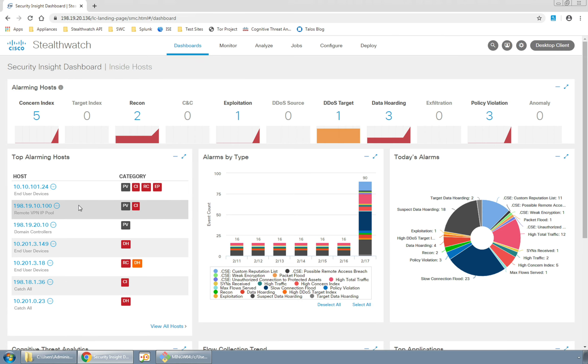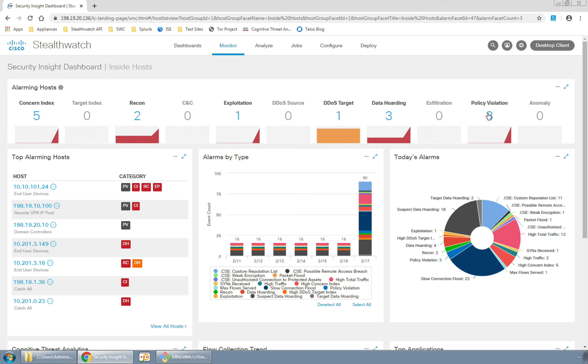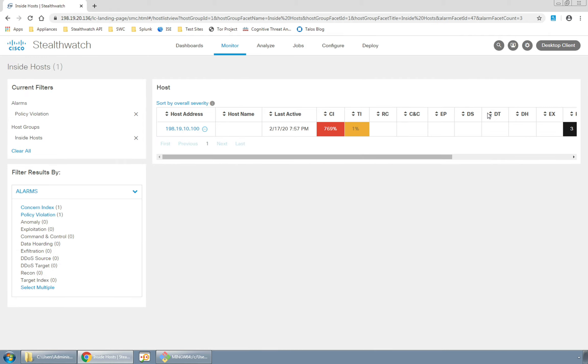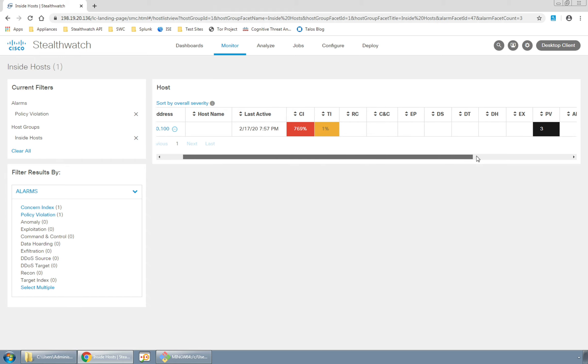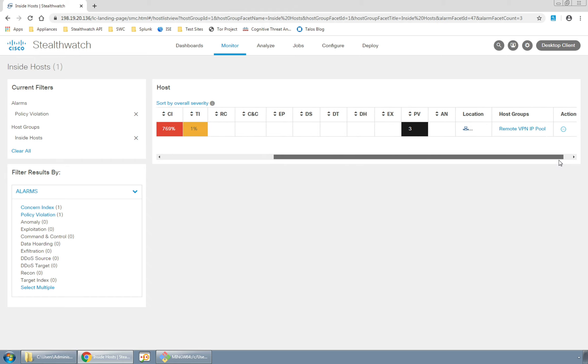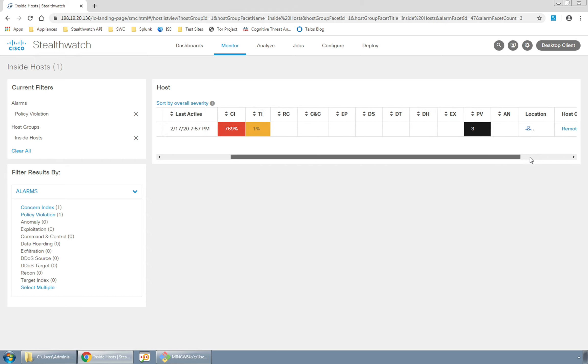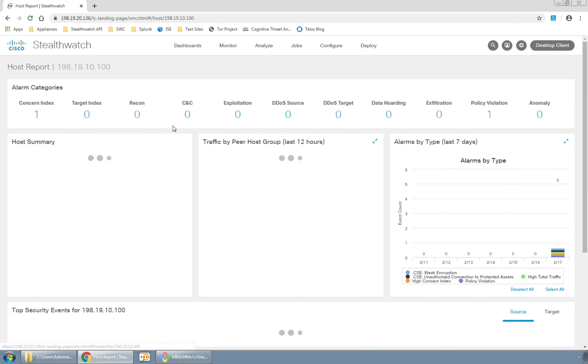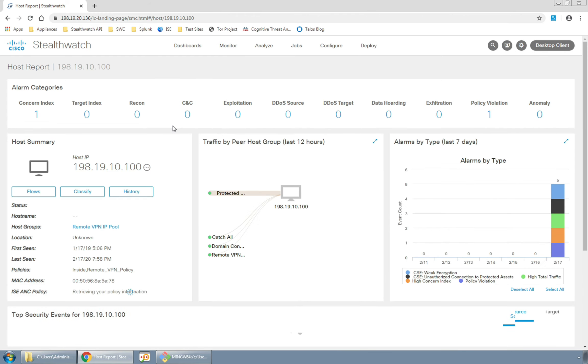Now let's go back to the StealthWatch dashboard and look at another way to investigate this alarm. By clicking on the three in the policy violation number up above we're brought to a list of hosts with current policy violation alarms that are active. If we slide over to the right we can see that remote VPN pool is the group that this host is a part of. Clicking through the IP again brings us to the host report page we looked at a moment ago.